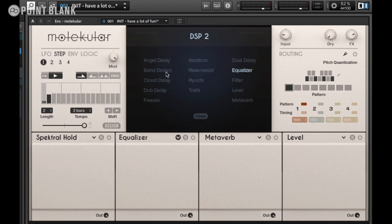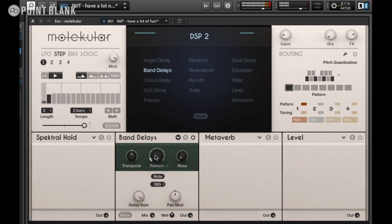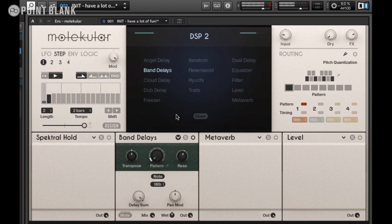Let's move on and jump on to DSP number two. All these effects are mainly based on delays and granular effects. I'm going to select Band Delays and open this up. The Band Delay is basically a stereo eight-tap delay and each of those taps is routed through a bandpass filter. We can use this like a conventional multi-tap delay, or I like to push up the resonance to get a kind of pitched element to the sound.